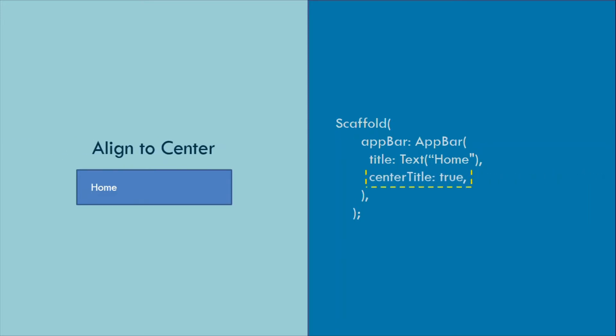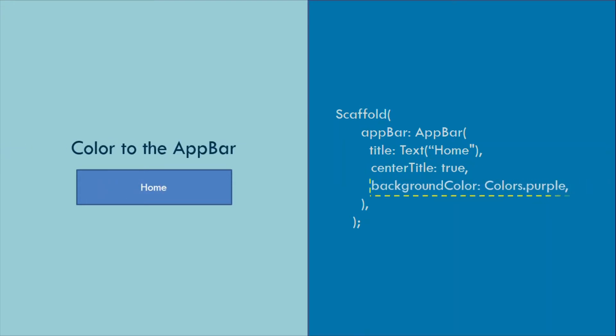Want to align it to center? Turn the center title property to true. You can also give a color to the app bar with the background color property.